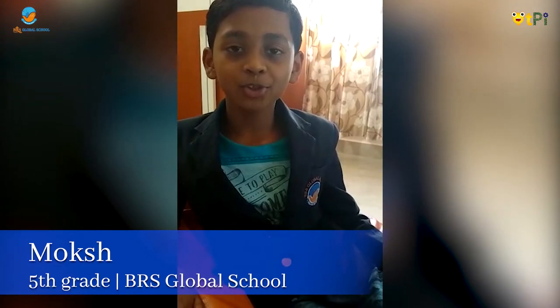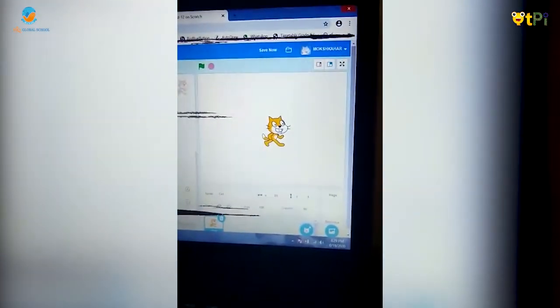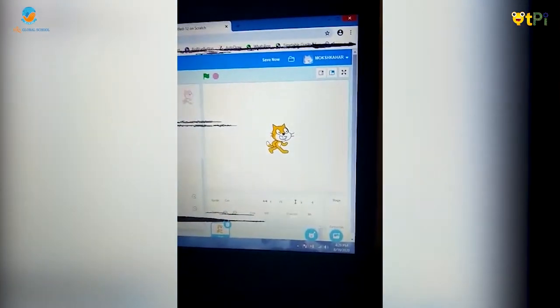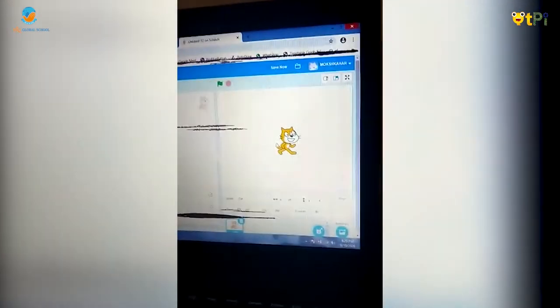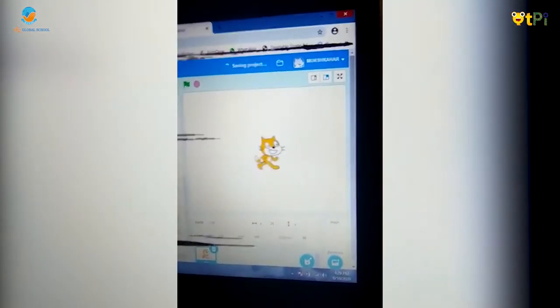Hello, my name is Moks from GreatPie and today I am going to show you the project. It's me Scratch. So when I go to the Scratch website you can see a cat over here. This cat is called a Sprite.